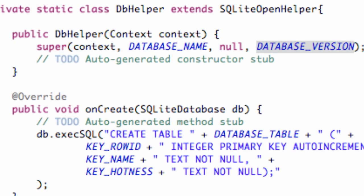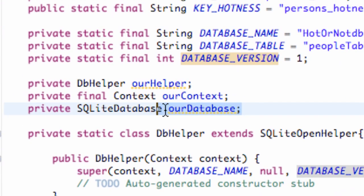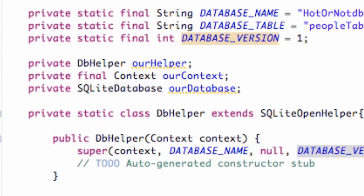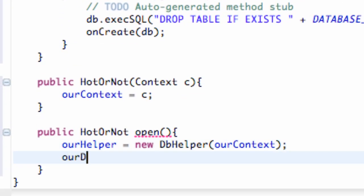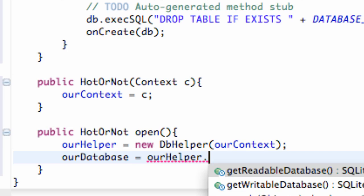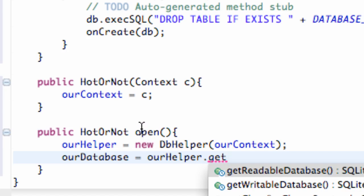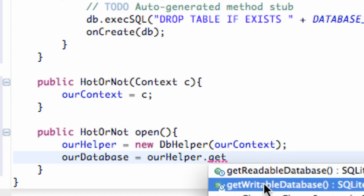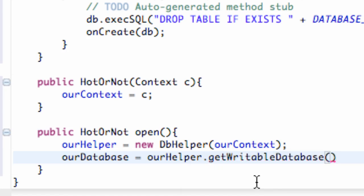Now we also want to set up the variable called ourDatabase, which is of SQLite database type. We're going to say ourDatabase is equal to our helper that we just set up, calling ourHelper.get — and you can see we can either get readable or get writable. We're just going to use getWritable because if we can write to it, we can also read it for the most part.